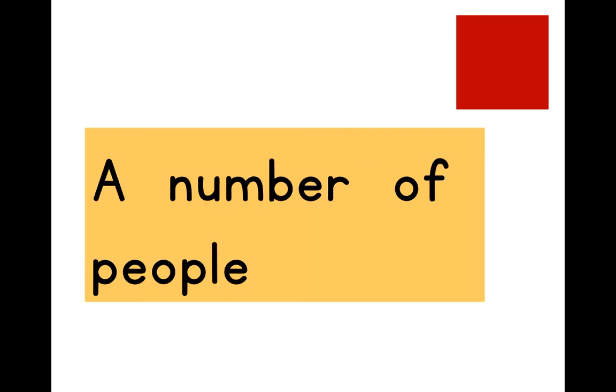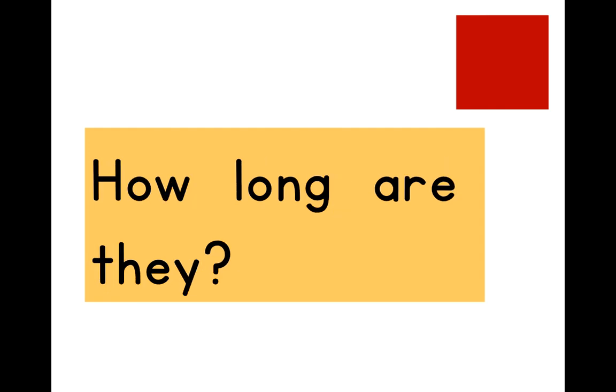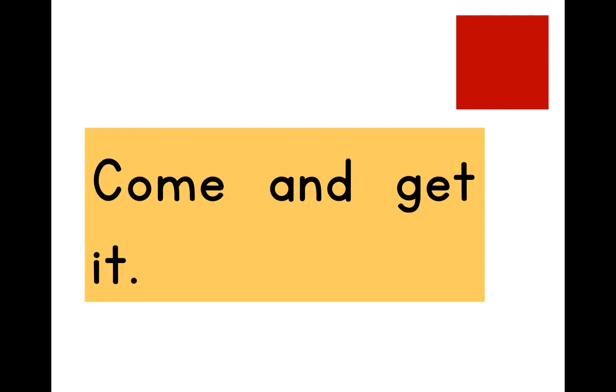A number of people. How long are they? Come and get it.